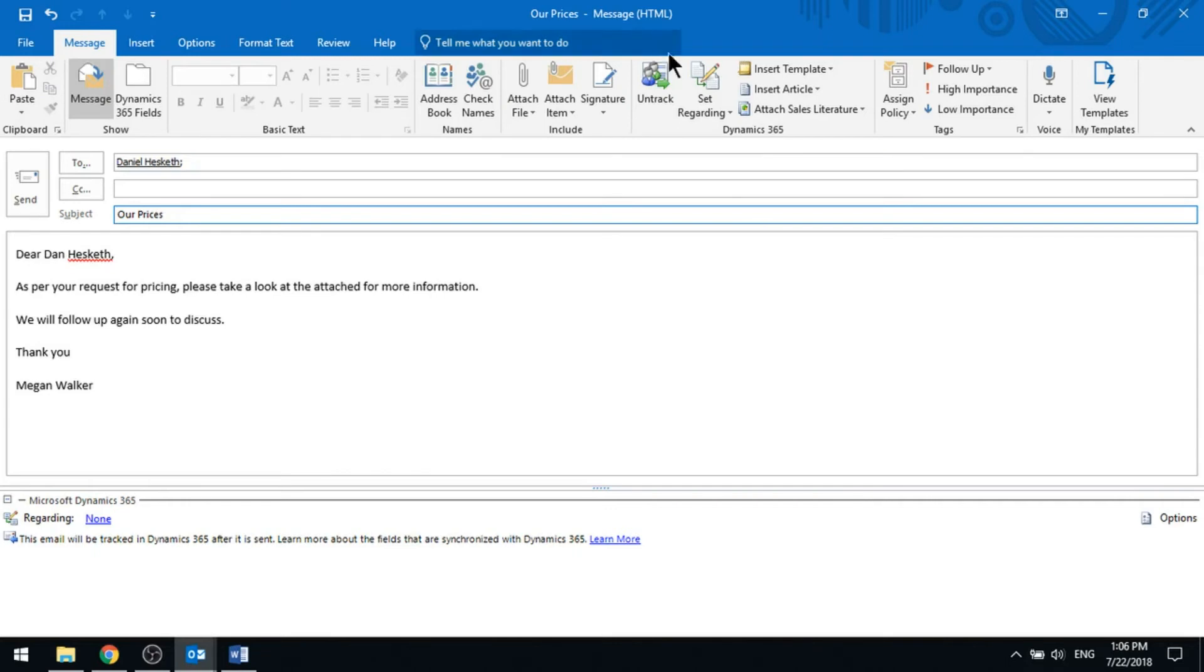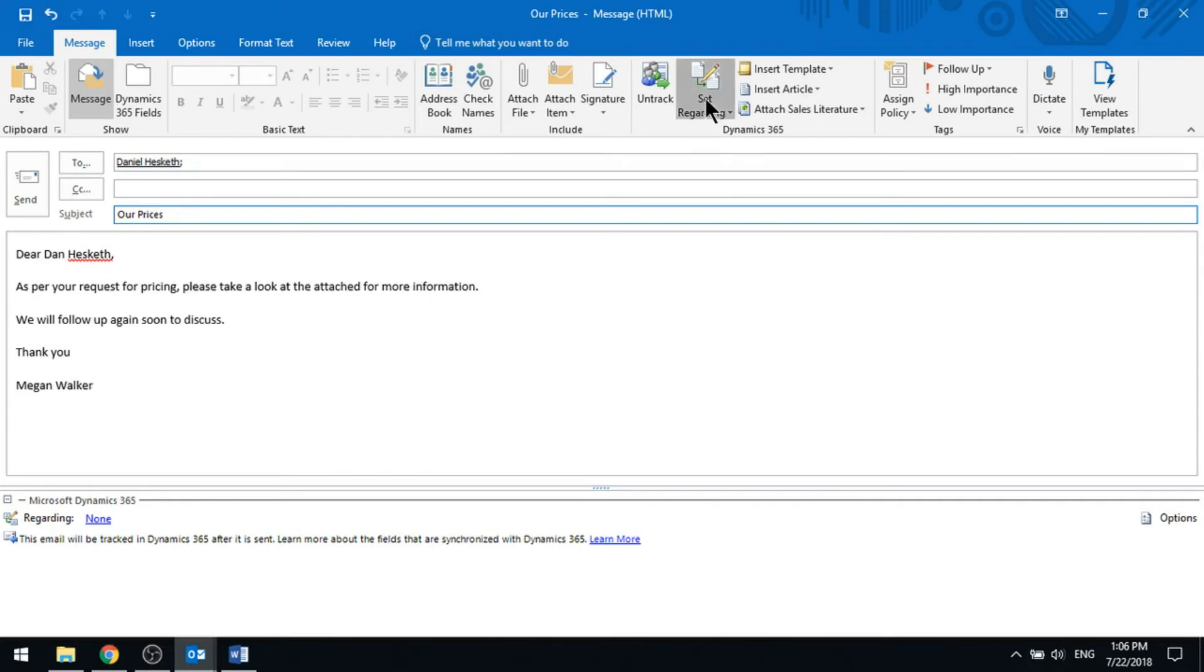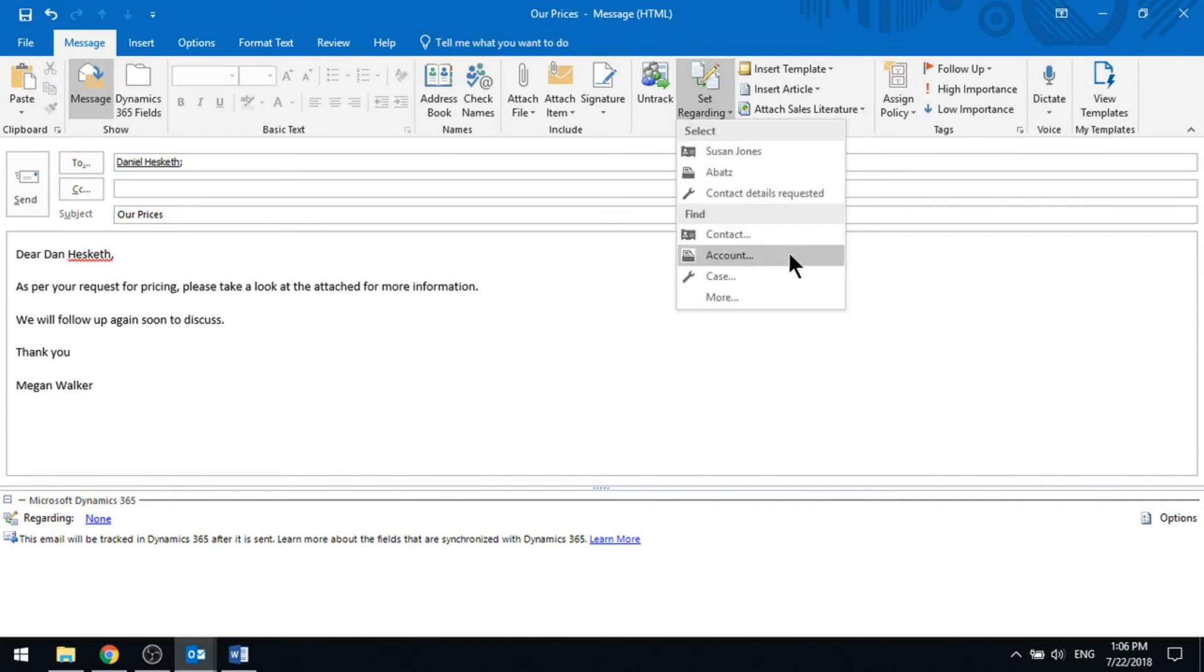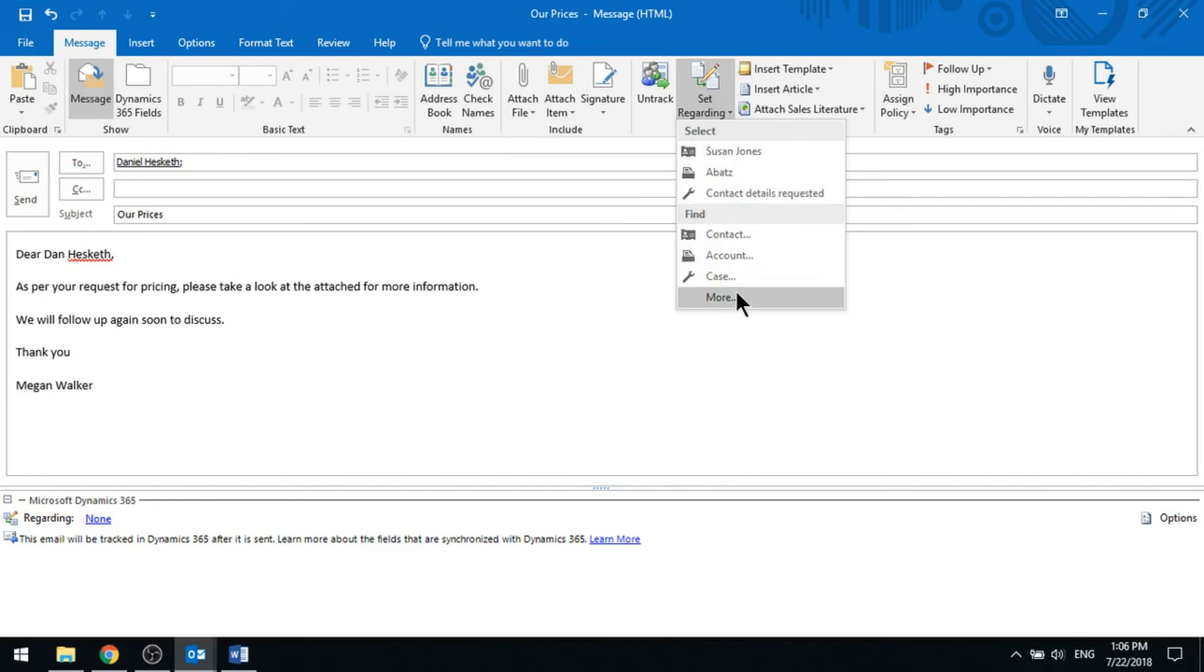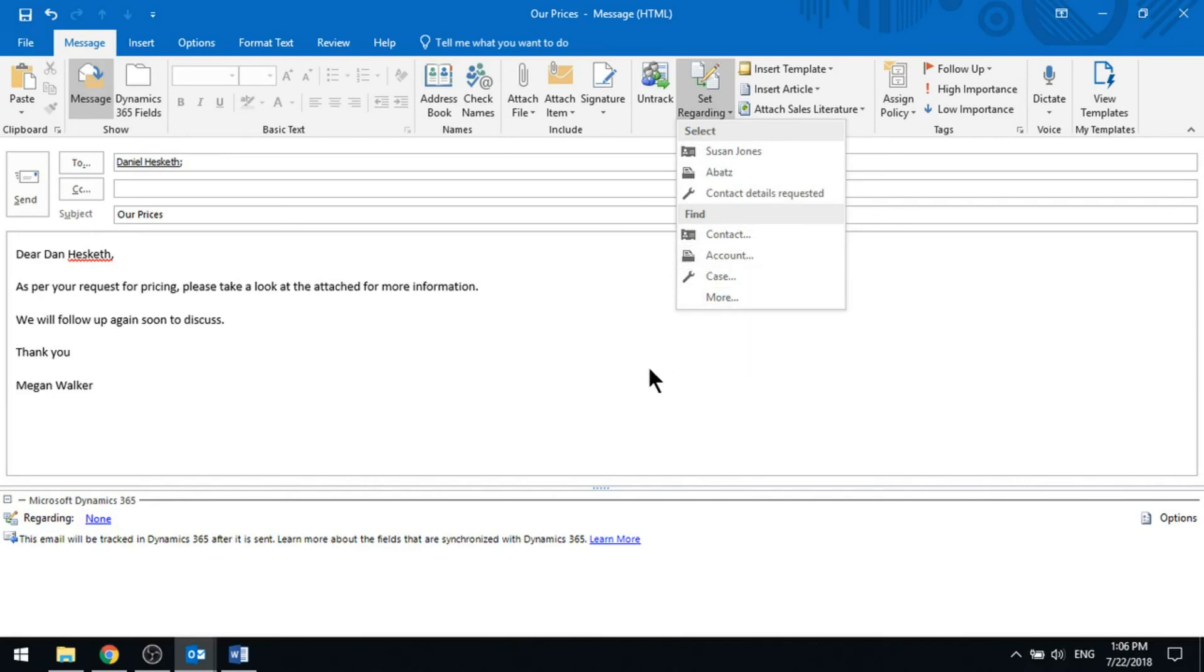We can also use other fields where we can set regarding. You can set regarding one of the recent records you've been looking at, or a contact, an account, a case, or other types of records that you can link that to.